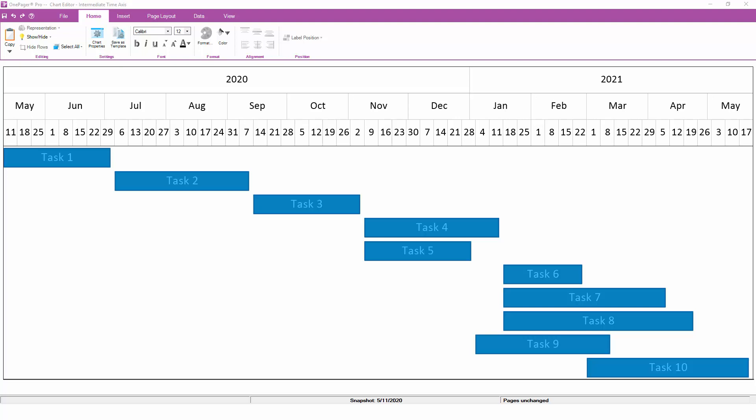OnePager's patented non-linear time axis enables you to add focus to a particular section of your schedule. The non-linear time axis means that you can zoom into certain portions of your project while zooming out on others.